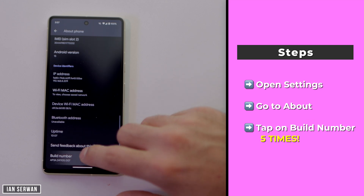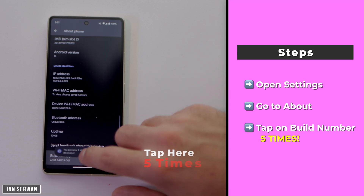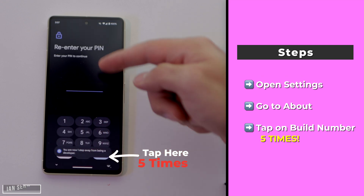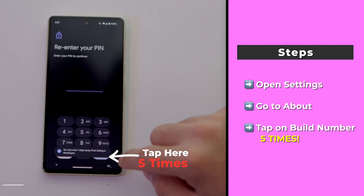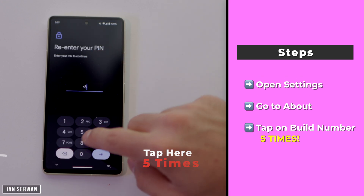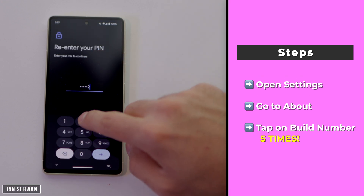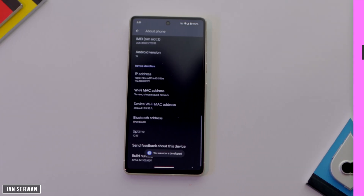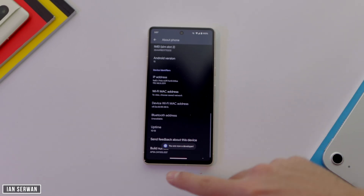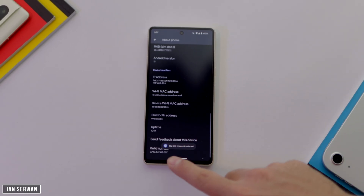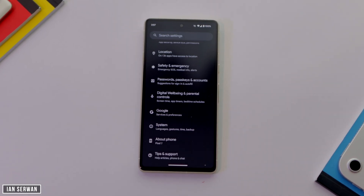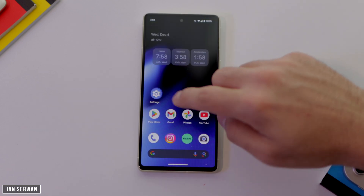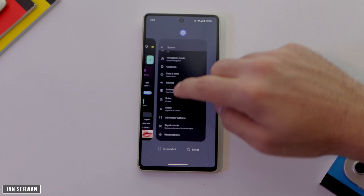Once you find Build Number, there's a secretive thing you do — you need to tap on Build Number about five times and then you'll go into Developer Mode. It will show a notification and may ask for your pattern or passcode; just enter that to enable Developer Mode.